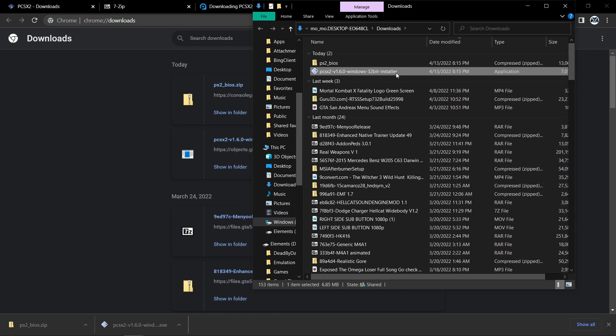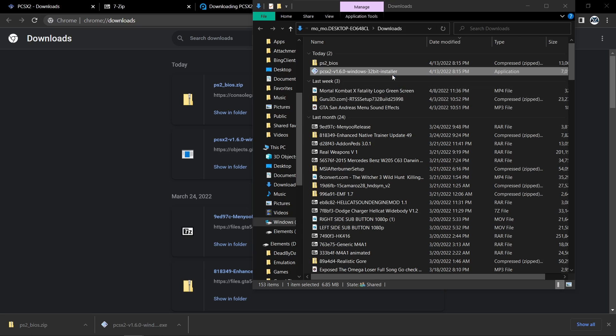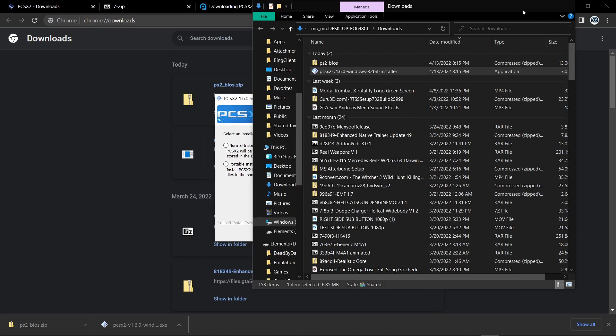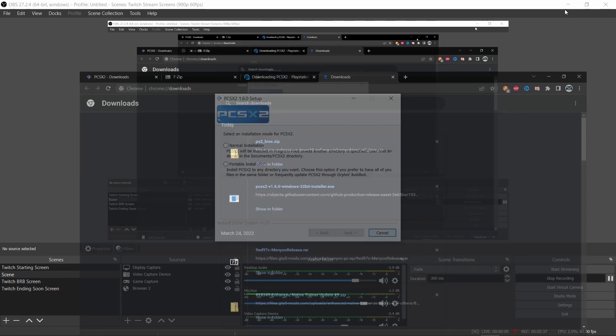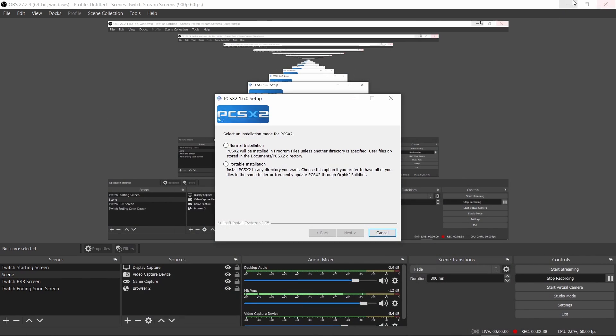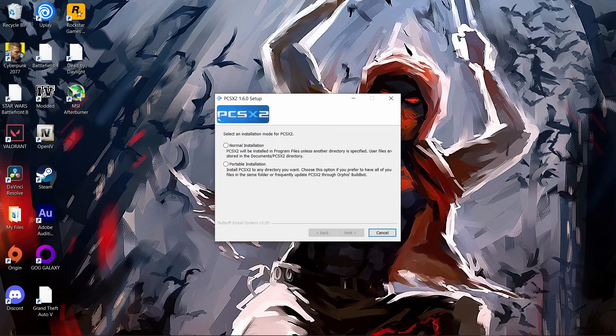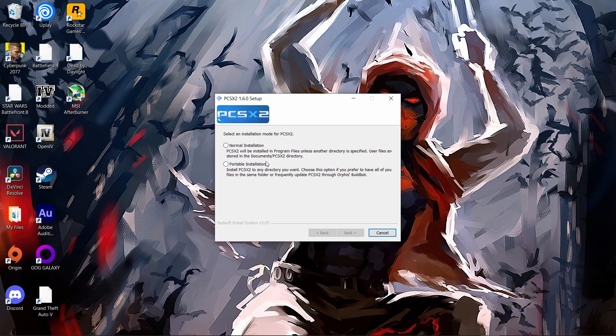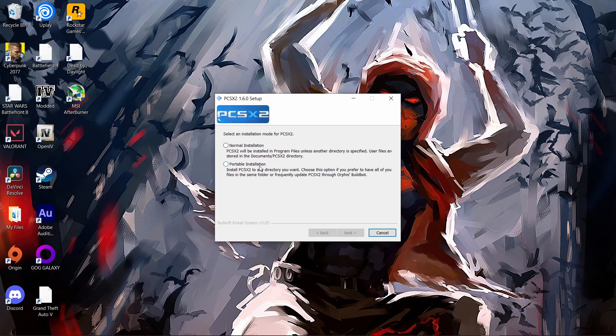This is the emulation right here. They have two options you can choose: normal installation or portable installation. For the sake of this tutorial, we're going to use normal installation.